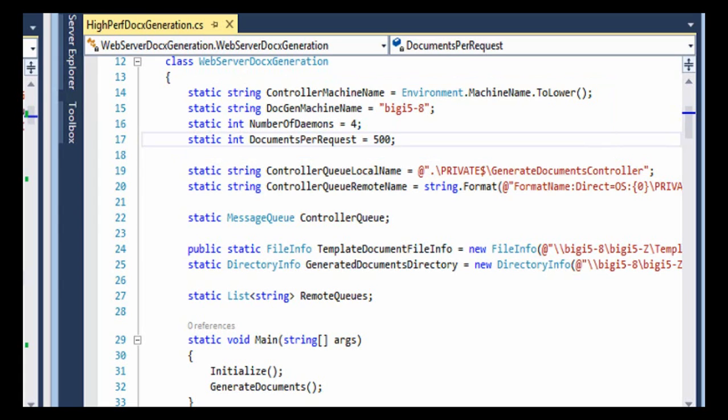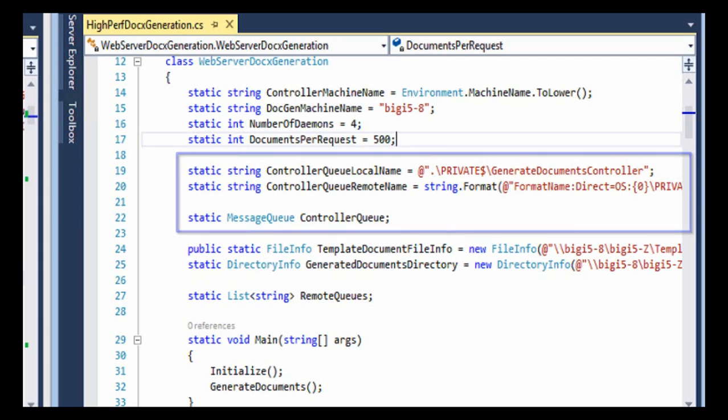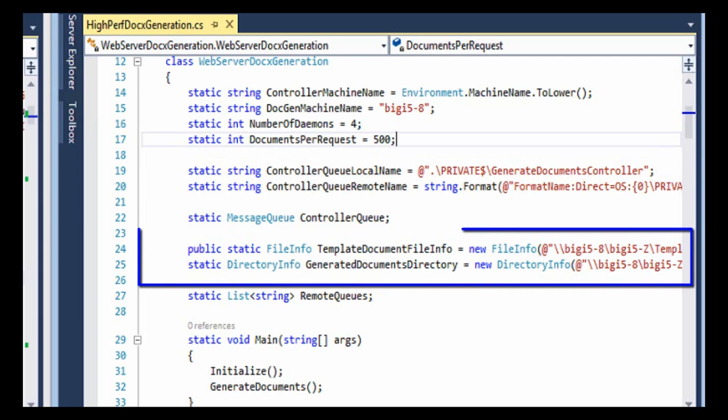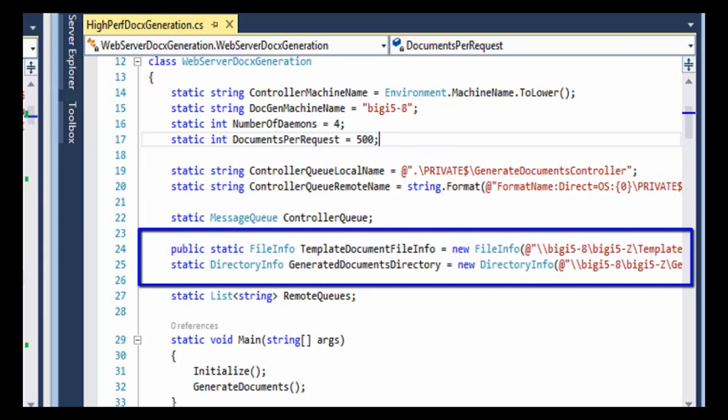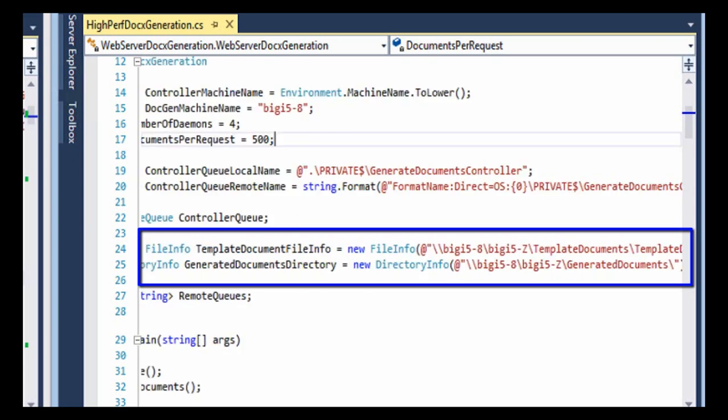There are several queues of interest here. There is one queue on the controller and this is the queue that each one of the daemons talks to. There's only one queue in MSMQ on that controller and there's only one queue for each of the daemons on the machine that's going to run all of the daemons. So in this particular case we have five queues. We have one on the controller and four, one on each of the daemons. We have some initialized variables here. One to specify where the template document is and the other to specify where to put all of the generated documents. And this generated documents directory, it's in a directory that has been shared so that both the controller and each of the daemons can see and access and write to that directory.